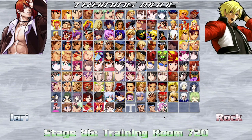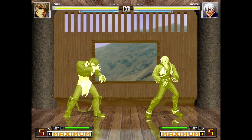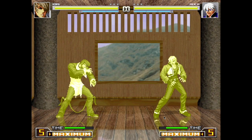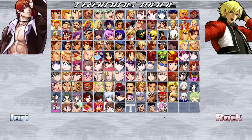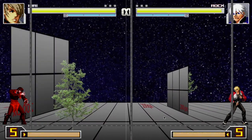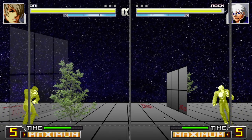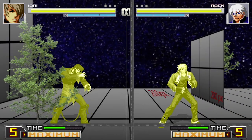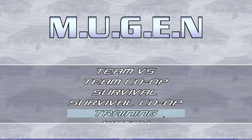Both of them should work on the 4:3 stage. Let's try zooming the stage and fight. Nothing wrong. That's it.